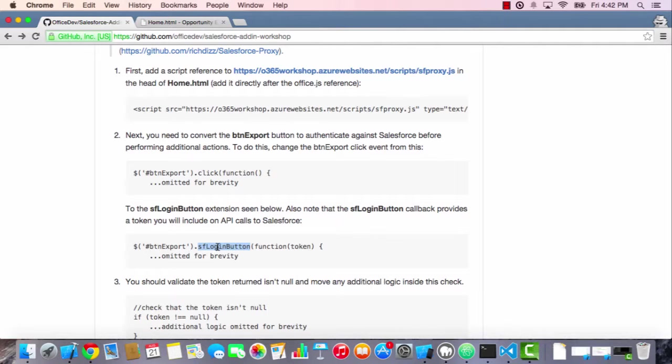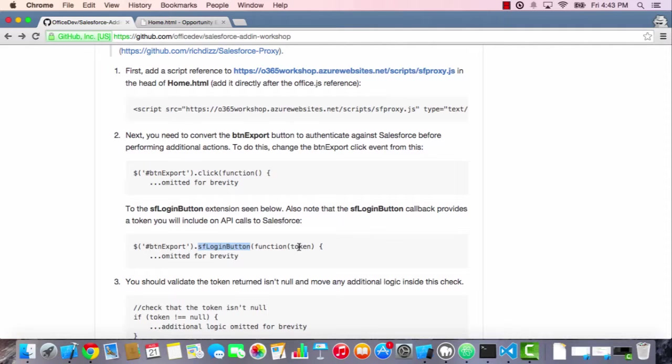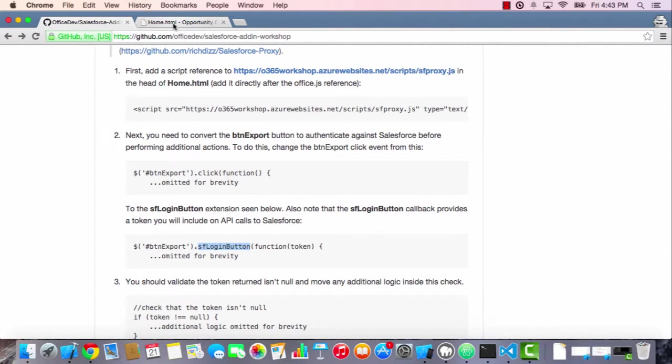The callback for this login button extension is going to pass us a token. The way we're going to communicate with the Salesforce APIs is we're going to pass what's called an access token in the header of all our requests. And with that token, Salesforce will allow us to interact with the data that's in there. Without it, it would give us an access denied. So let's go ahead and swap this out in our code.